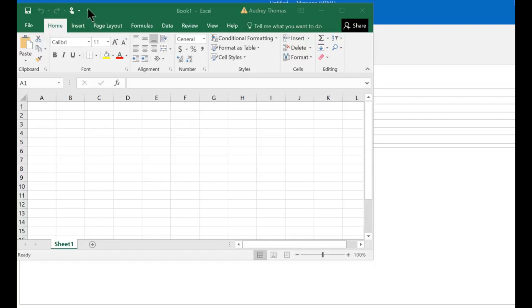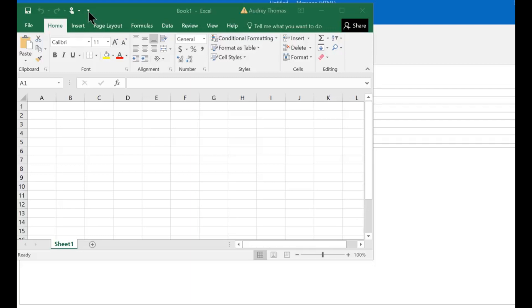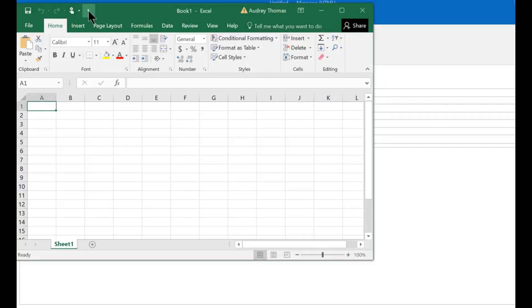The first thing I like to do is move it to below the ribbon. Those are your only two options, above the ribbon or below the ribbon. I tend to think of it as a little more visible below the ribbon, so I just want to show you how to do that. You're going to click on this down arrow next to it,